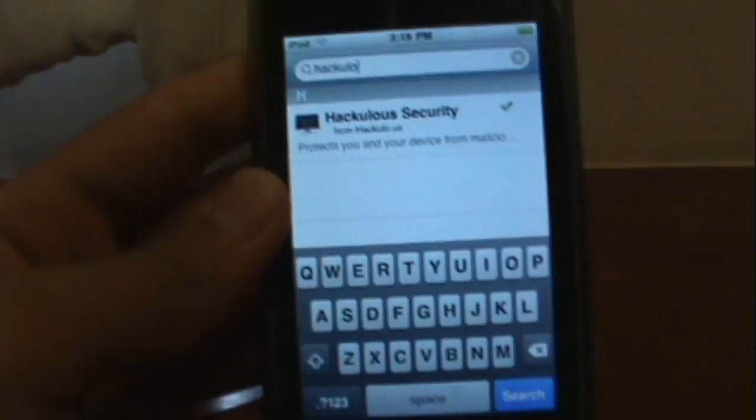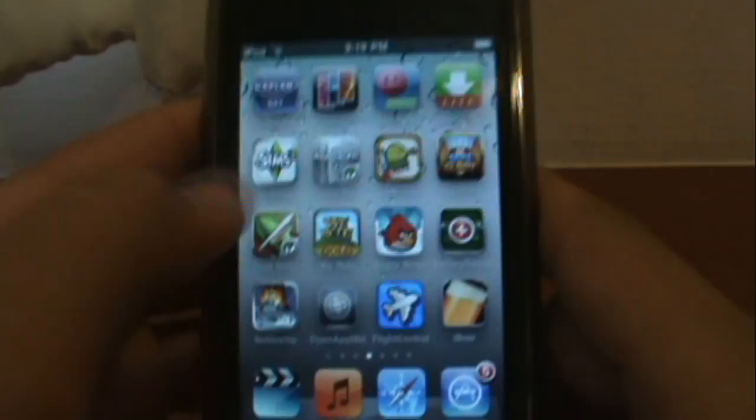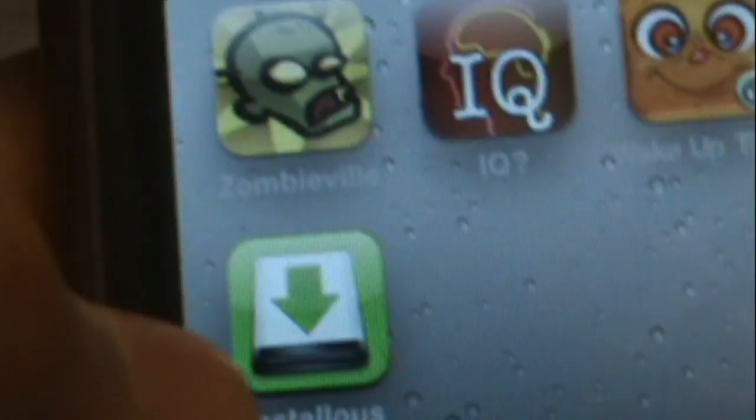Go back to your home screen. Then look for Installous — it's going to look like this, right here. Go right into it.